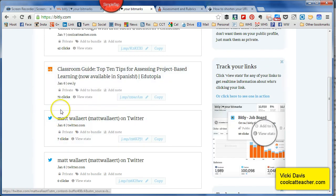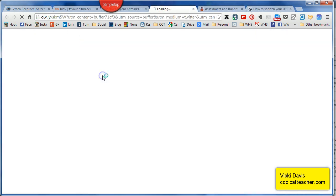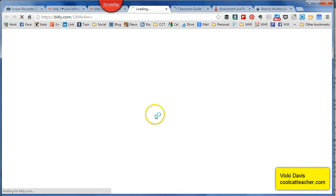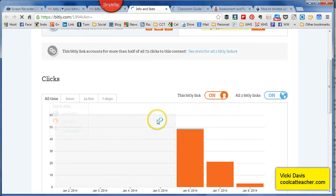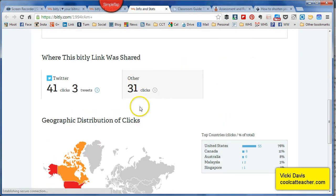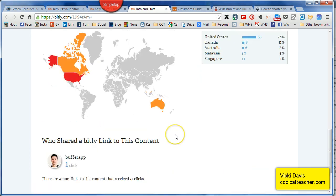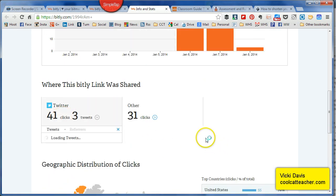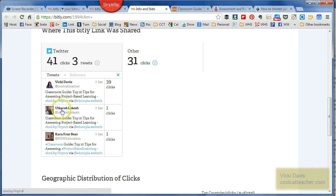It actually tracks your clicks. I can go to the link, click here and say 'View Stats'. That's so cool because I can see who's clicking on a link, who shared a link, where the links came from, and who's tweeting about it. Just lots of other little tips and tricks.